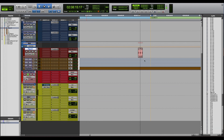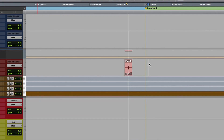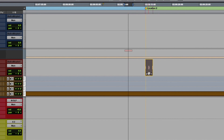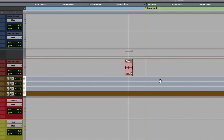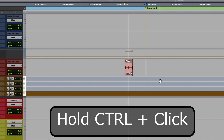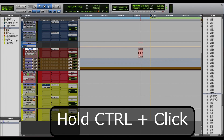For example, I want to move this clip to the start of this marker, which is kind of hard to do manually with the mouse — it's kind of inaccurate. So I will select the marker with a click, and by holding the Ctrl key and clicking with the Grabber tool on the clip, it will move it automatically to the start of the marker.